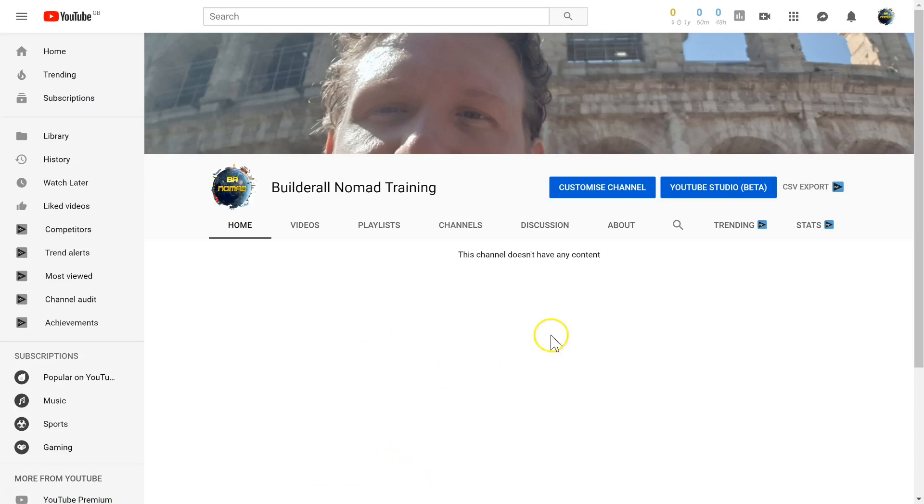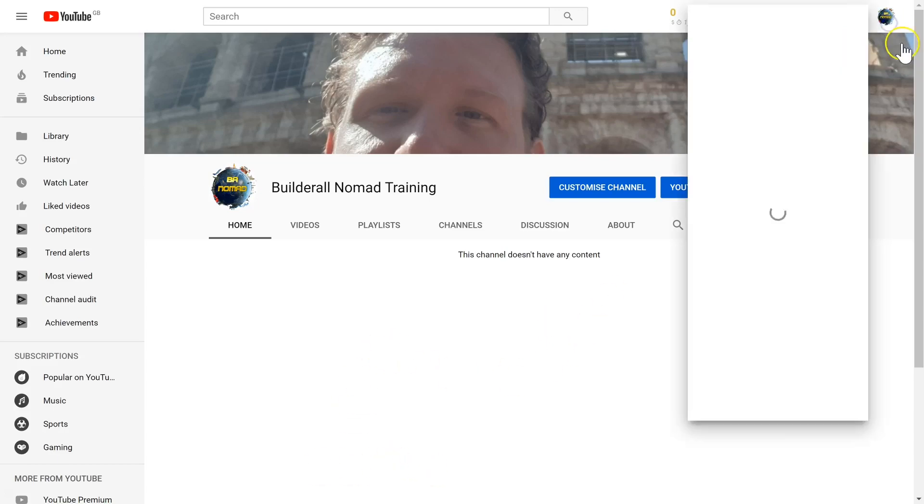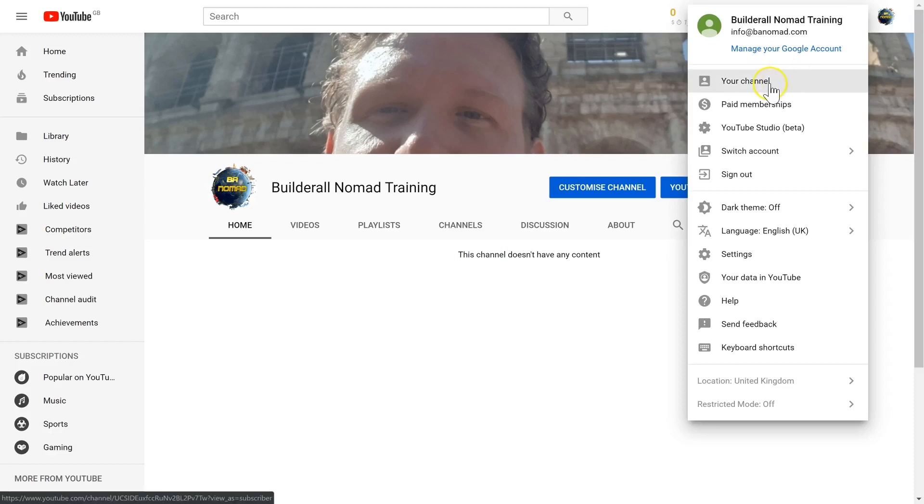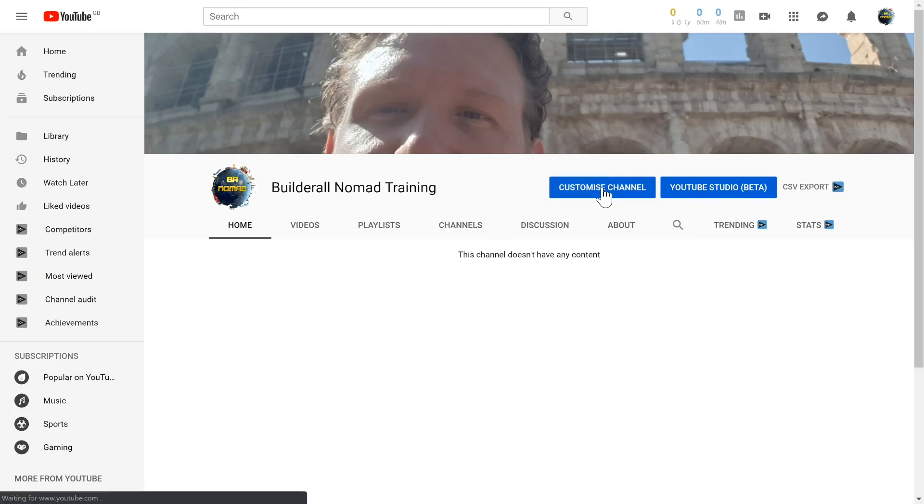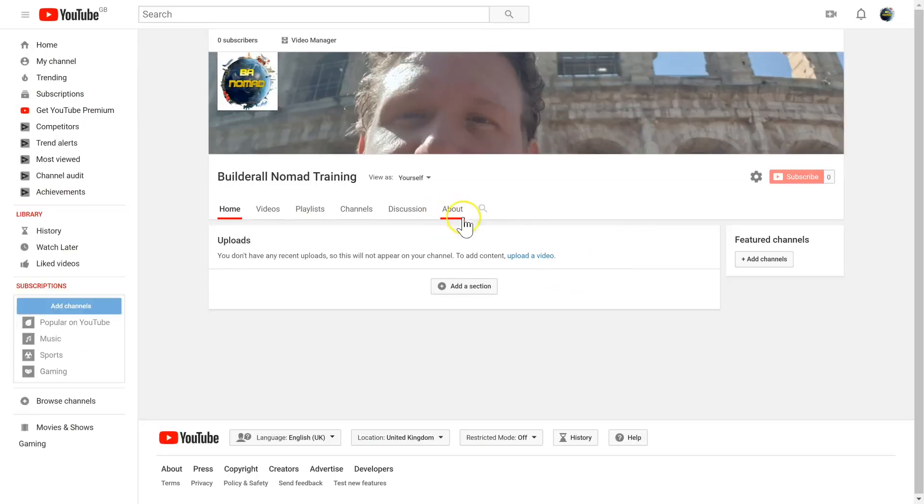To add your contact details, you need to come into your channel, click your image at the top, and then come to your channel. Next, click customize channel and navigate to about.